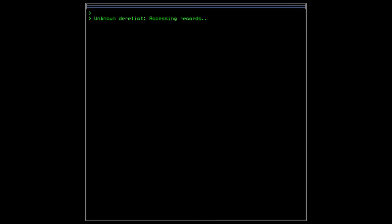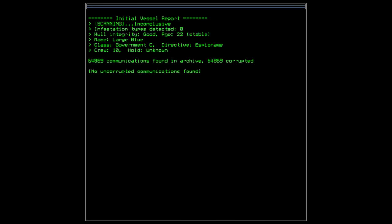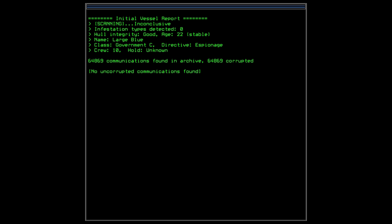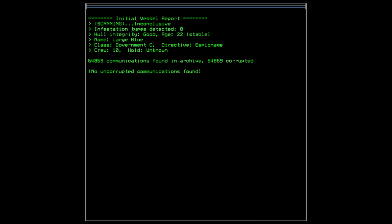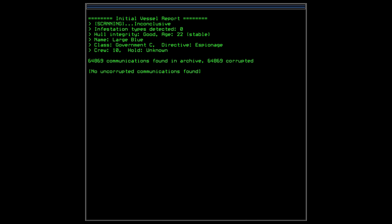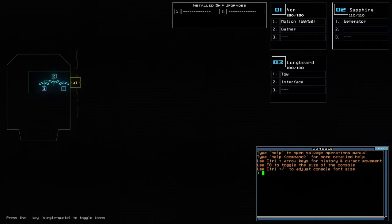So basically you control most of the game from a sort of command console. Looking here, we've got H22 stable, which means it's unlikely to break apart while we're on it. Older ships can have catastrophic stuff happen to them while you're on them. Government C, large blue, crew ten, hold unknown, communication archive found. All of them are corrupted. No uncorrupted communication found. You can actually find communications as you go around the ship and around the galaxy, and find out why the entire galaxy is populated with destroyed and decrepit ships of old, varying ages and stuff. I haven't actually found out what's happened to the world yet. Let's hit continue.